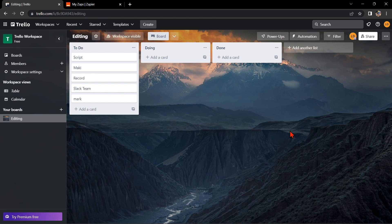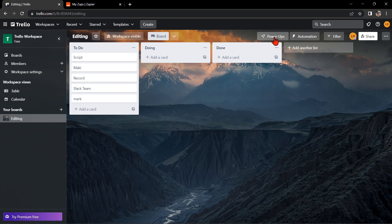First, you'll need to have a Trello account and a GitHub account. Once you have them set up, go to your Trello board and click on the Power-Ups option.